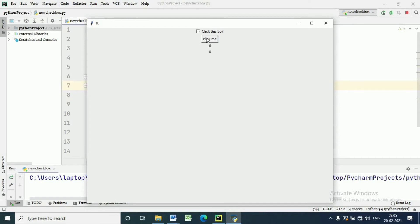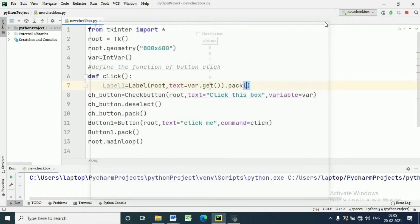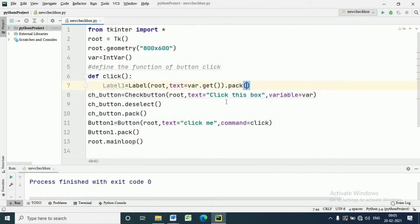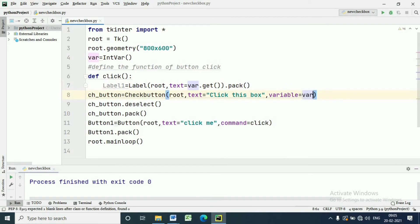If the checkbox is unchecked and you press the button, it will give 0. If the checkbox is checked, the button will give 1. It is working nicely. But we can have any text instead of 0 and 1 — it may be 'on' or 'off', 'yes' or 'no', or anything we want.